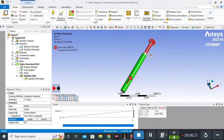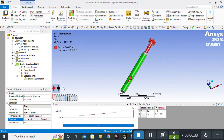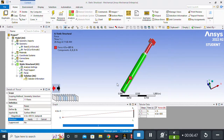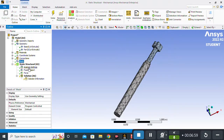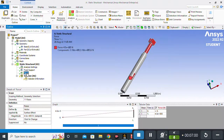Now we have to apply the direction. Click on the direction option. I want to apply the force in the outward direction. You can also change the direction to inverse by clicking the toggle. I want the force direction to be outward, so I click Apply. Our body is meshed and we have applied the fixed support and the force load.